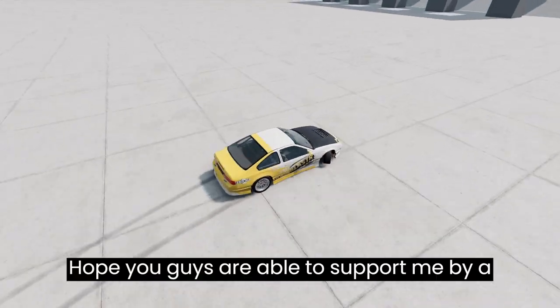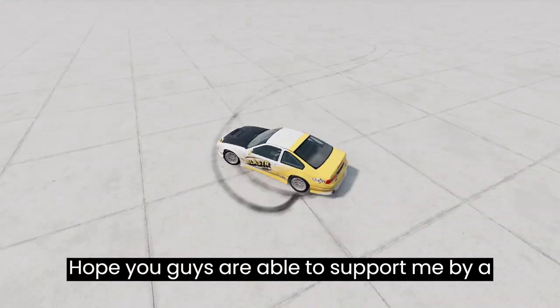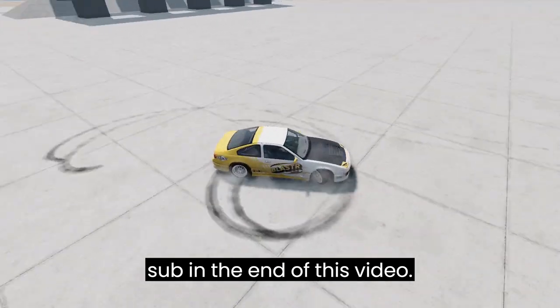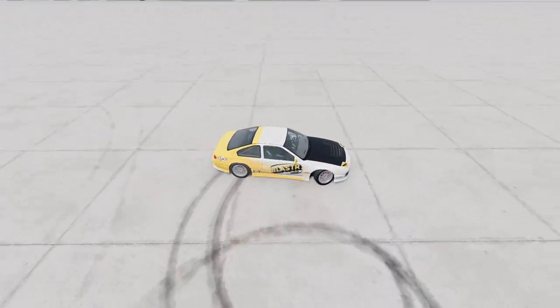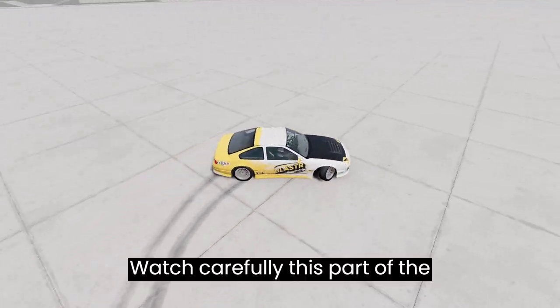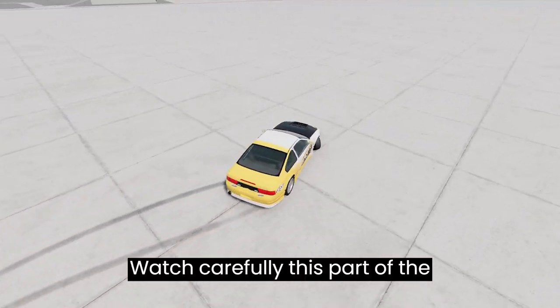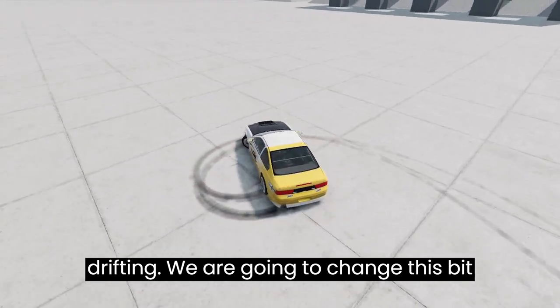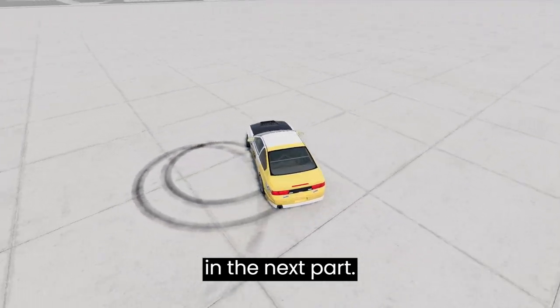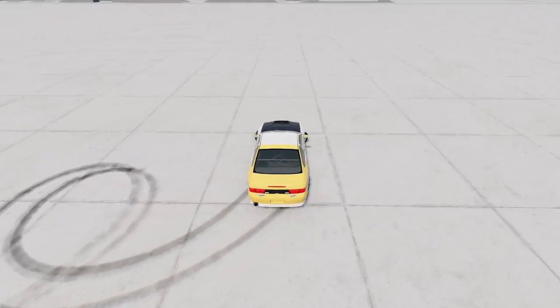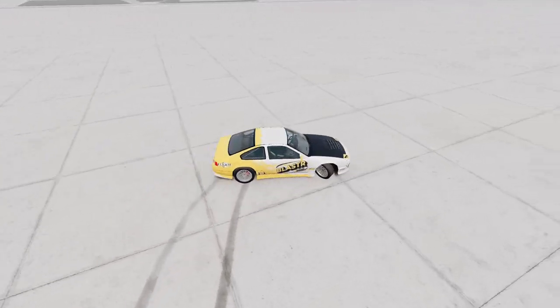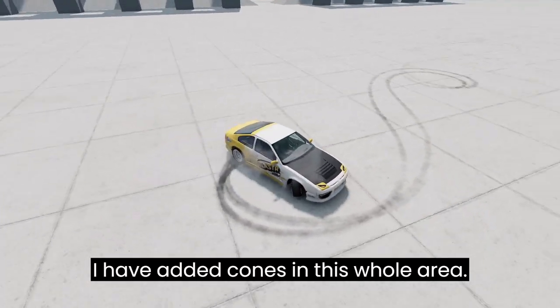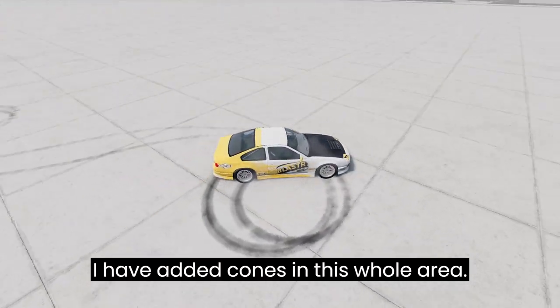Hope you guys are able to support me by subscribing at the end of this video. Watch carefully this part of the drifting. We are going to change this bit in the next part. I have added cones in this whole area.